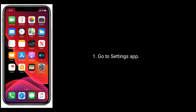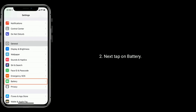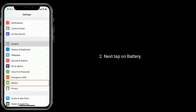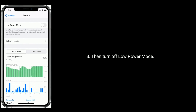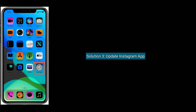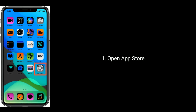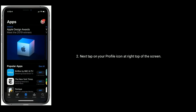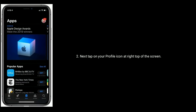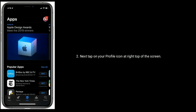Next, tap on Battery, then turn off Low Power Mode. Solution 3 is to update the Instagram app. Open the App Store on your iPhone, then tap on your profile icon at the top right of the screen.